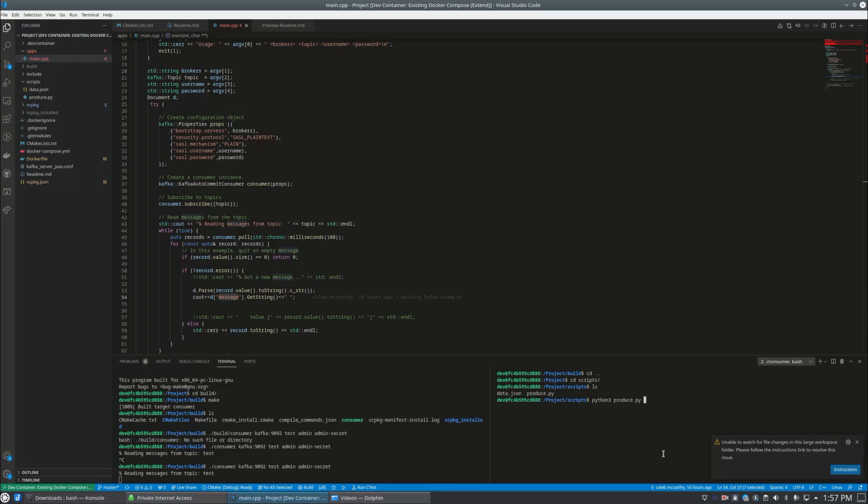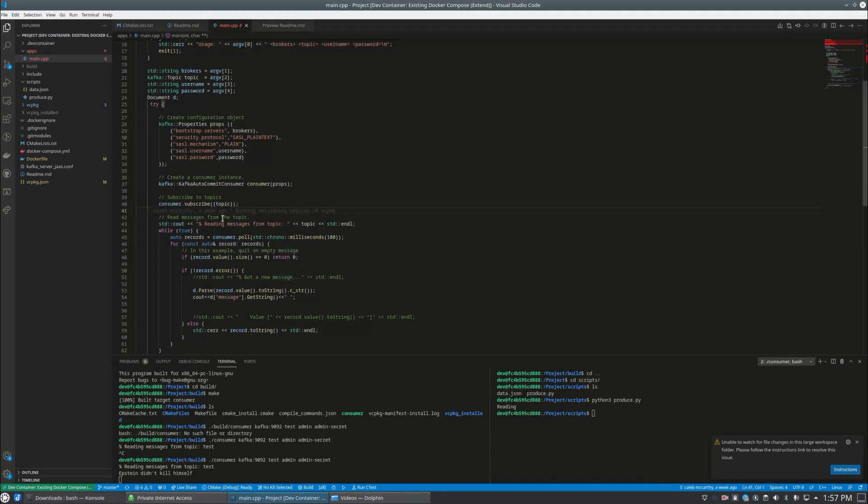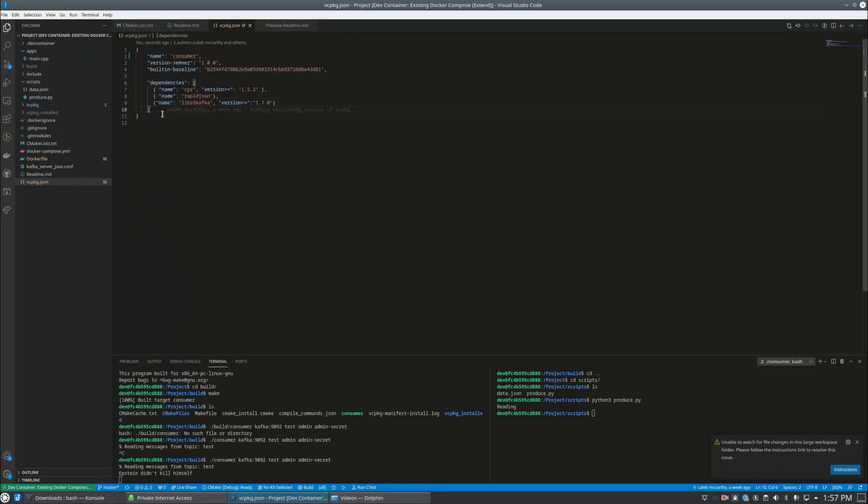All right, so let's go ahead and test it out. Python 3 produce.py, it's writing to the bus. Our C++ read the program - Epstein didn't kill himself. But you didn't see that coming. That's basically it, isn't that cool?